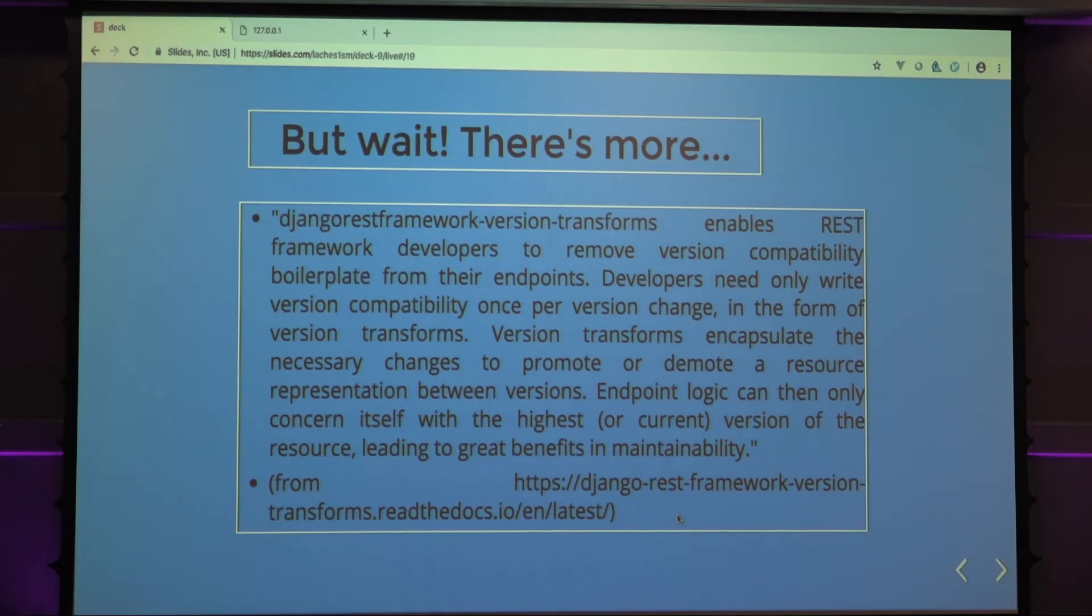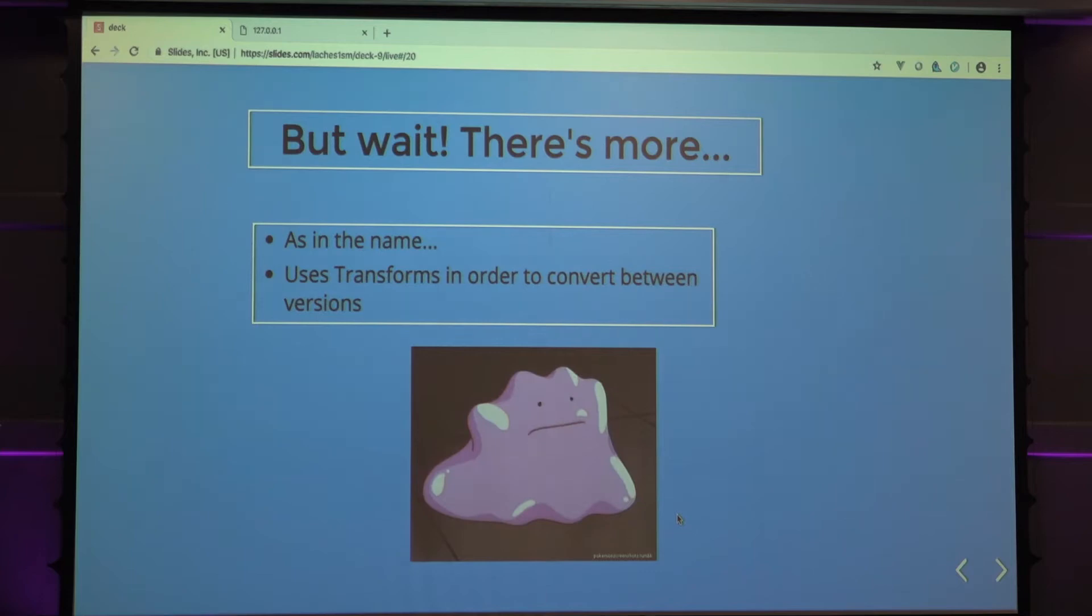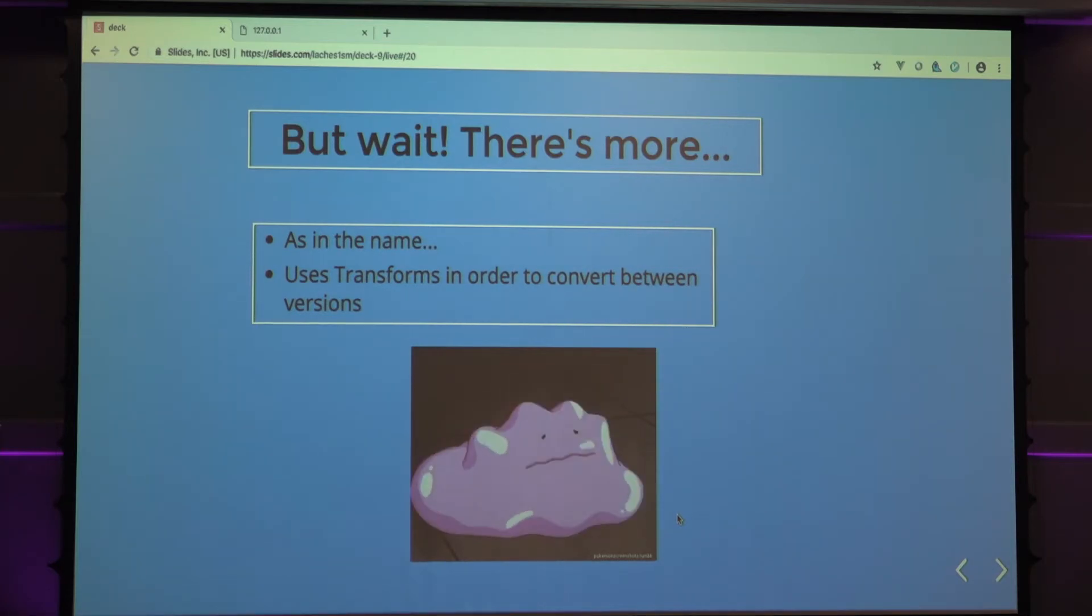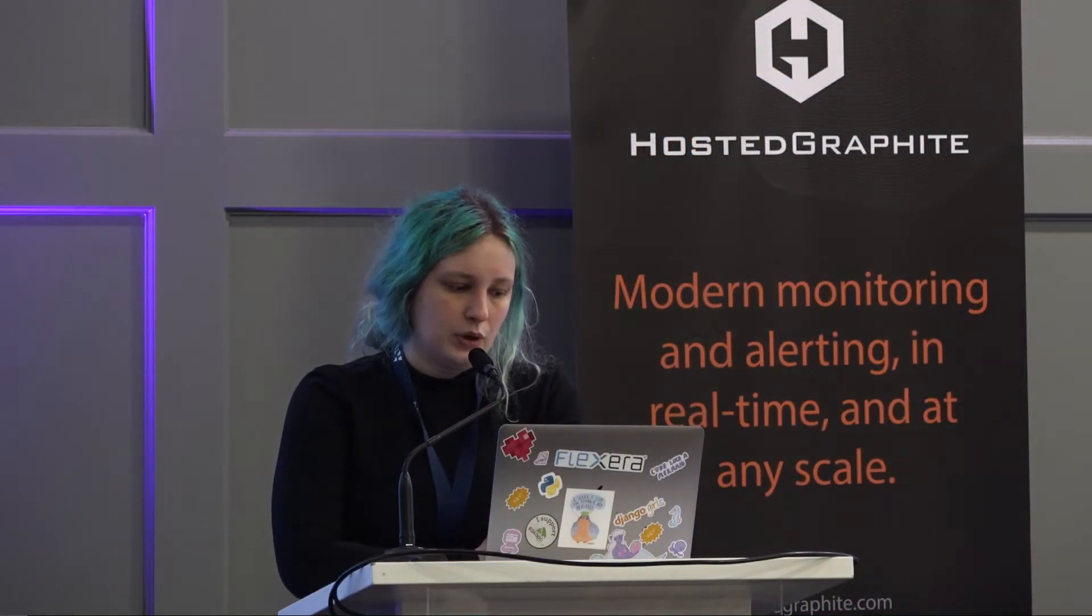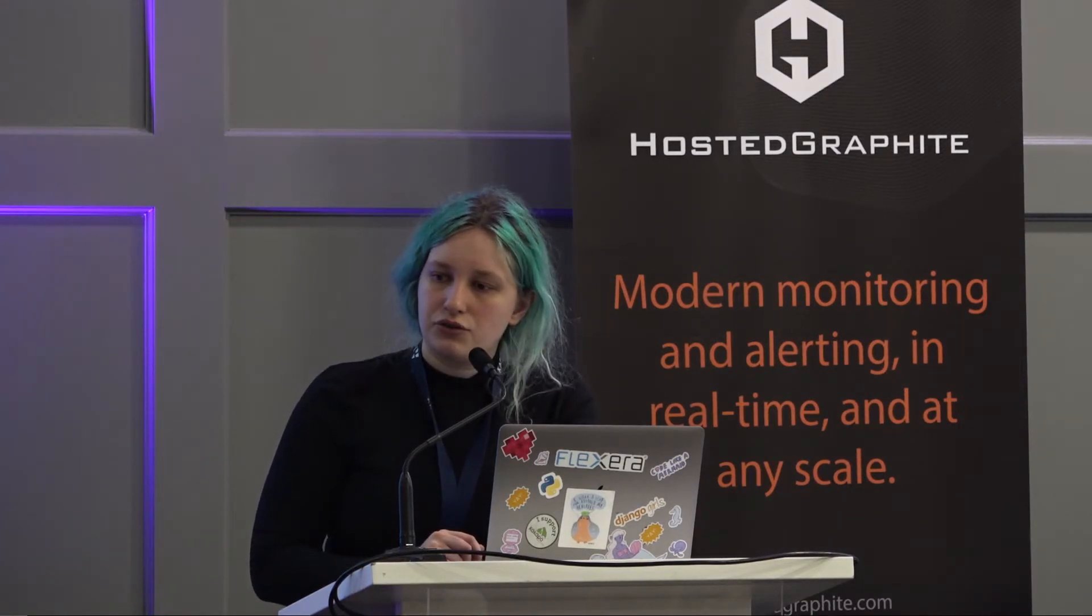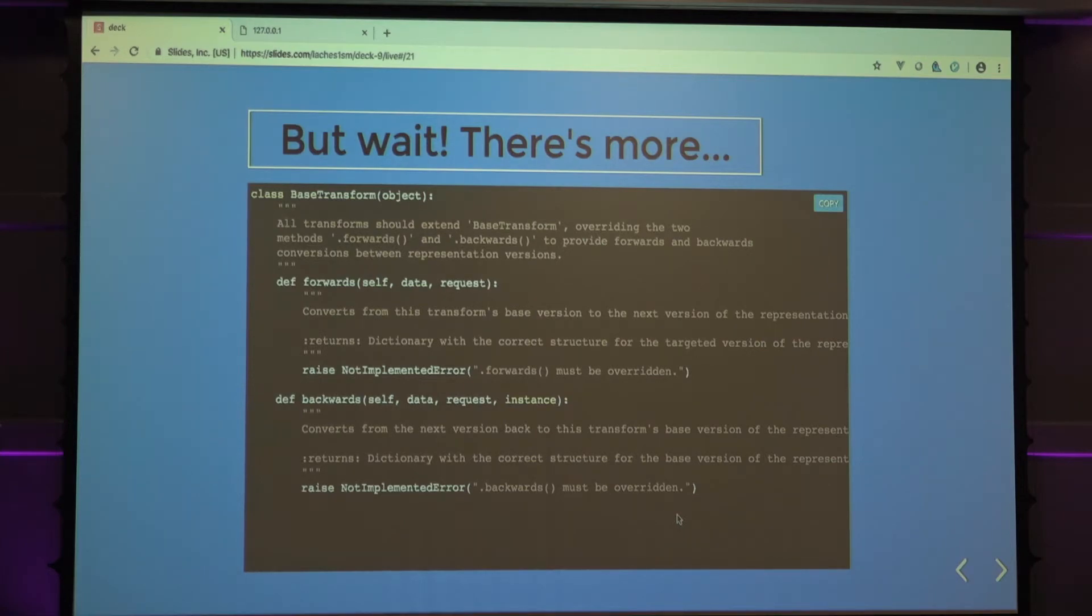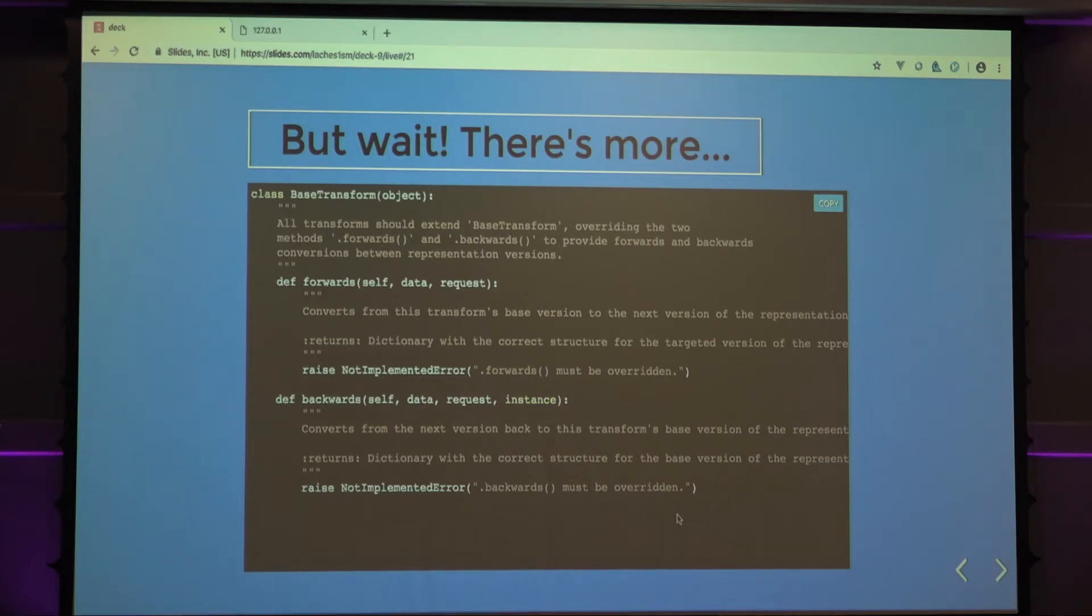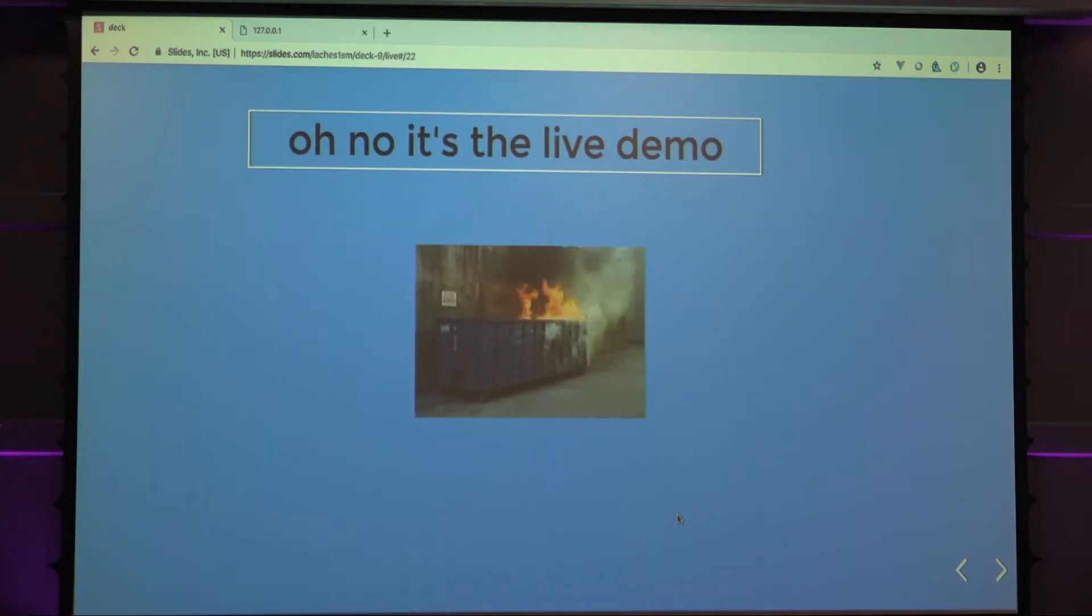As you can see here, you only need to do it every time you change a version. There you go. And then, as in the name, it uses a class. If you want to version API, there's a base class called base transforms that every transform will inherit from. It will use that to convert between version, every time you write a new version. Here you can see the base class. It's actually really simple to use. You just inherit from it, and then you just create your own transformations. Yeah, this is the trash fire part of it, the live demo.